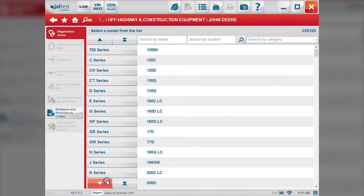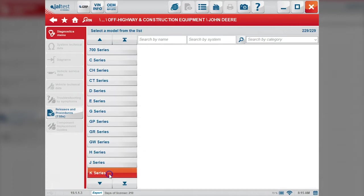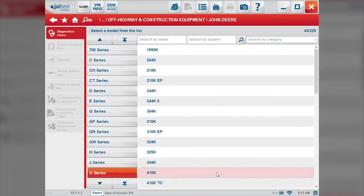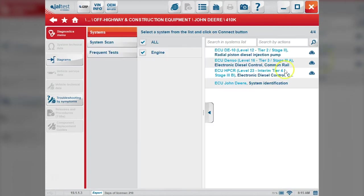On the left-hand side, we can narrow this down by going to the K series. This is a 410K. We'll click that.